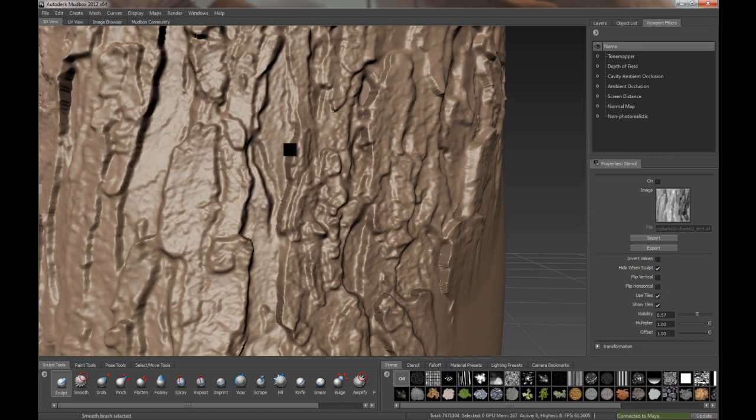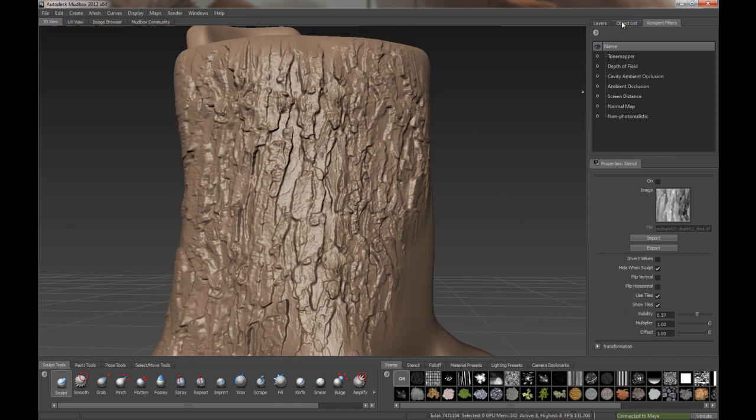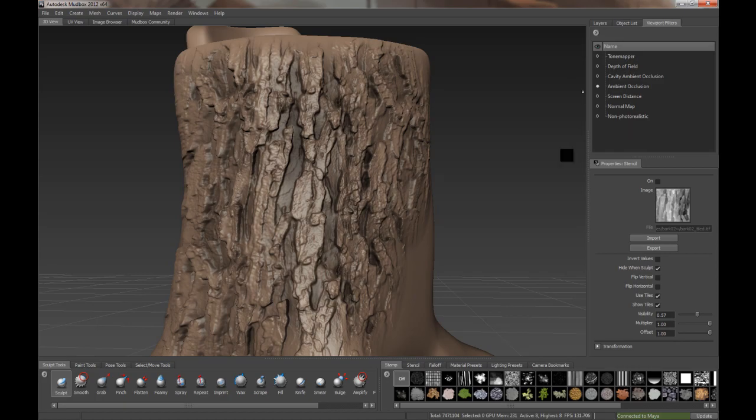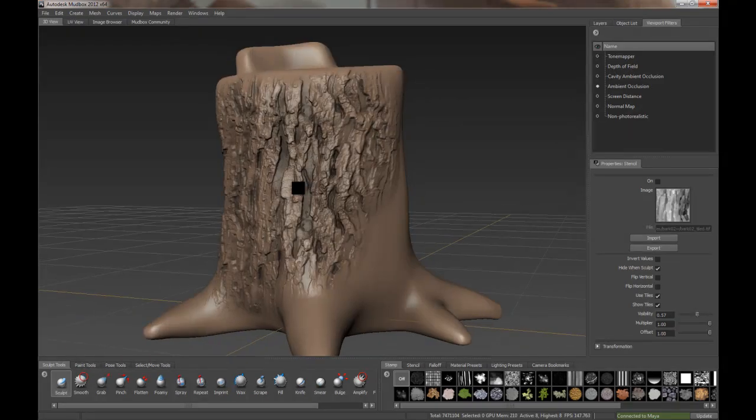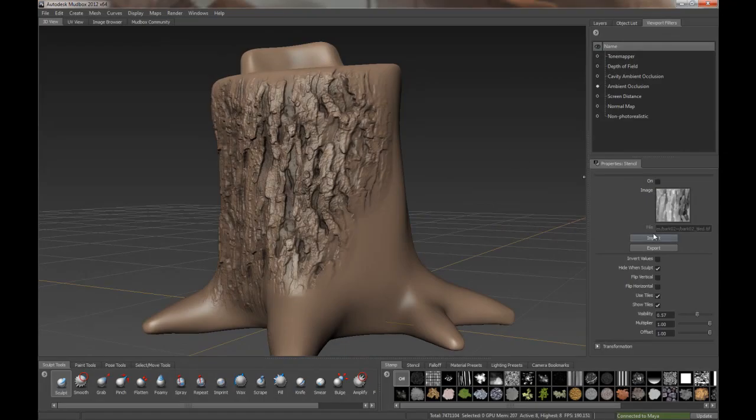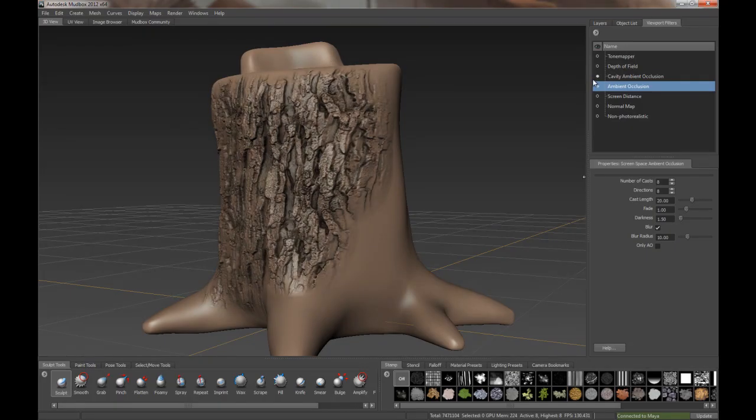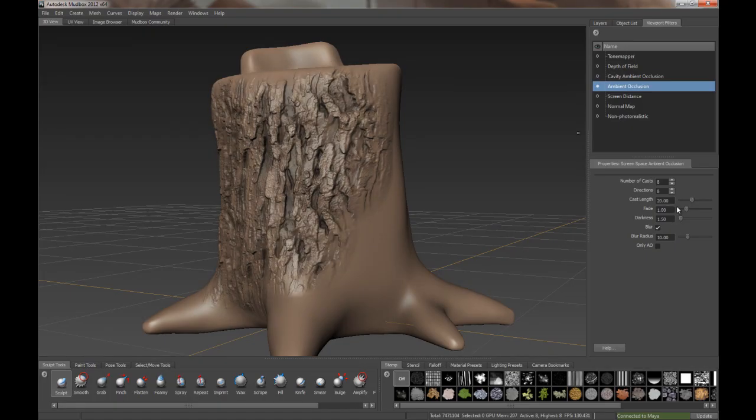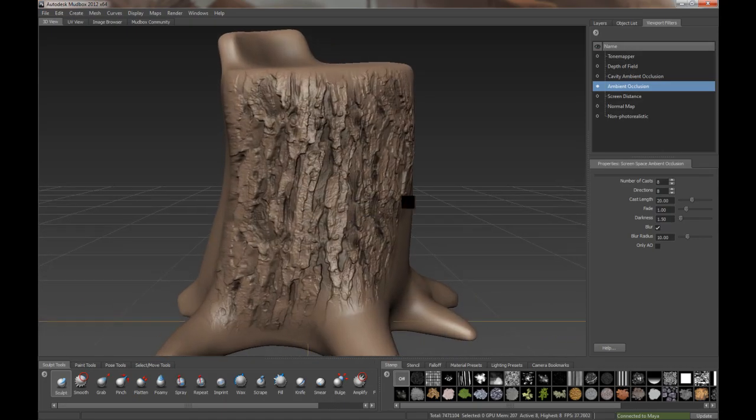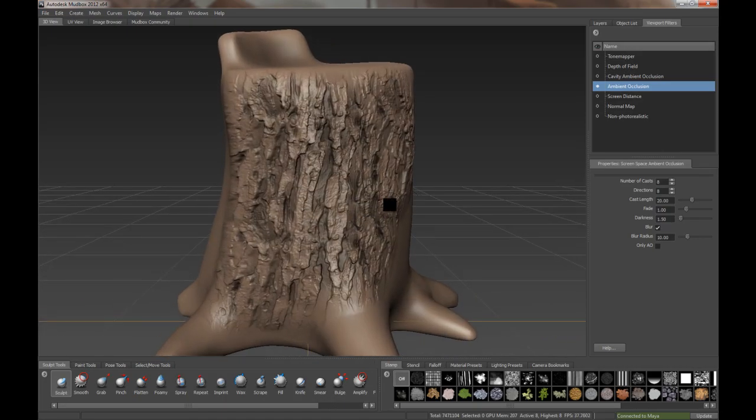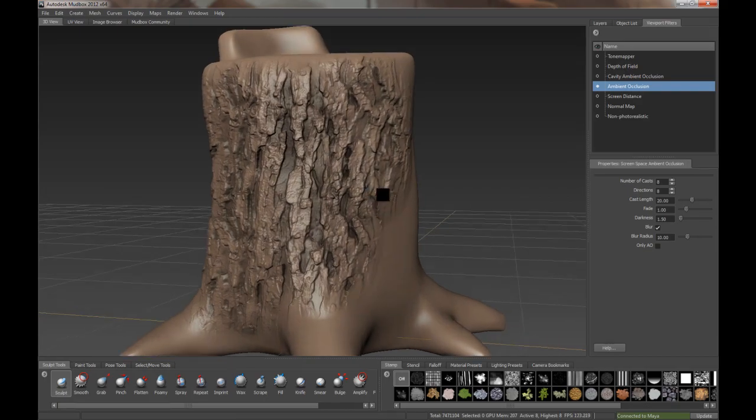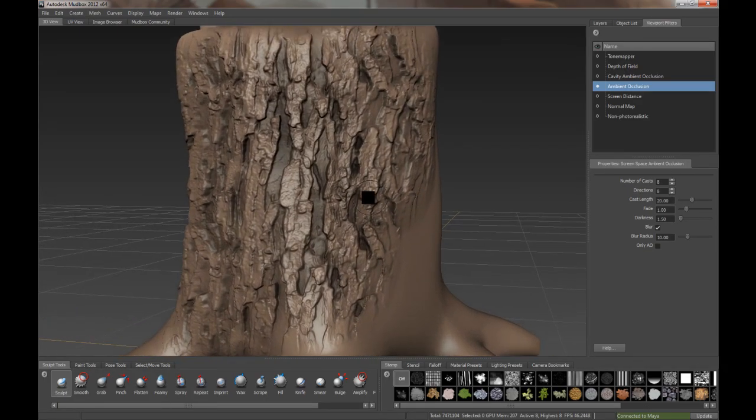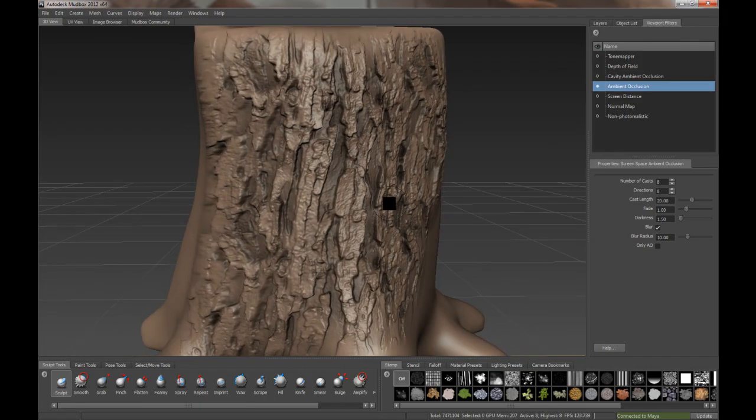Just for fun, turn on some ambient occlusion. So we can see the detail a little better. Some cavity. Cavity is a little much. So, there you go. That's sort of what I'm talking about. Usefulness of extracting displacement textures. Hopefully you find it useful. I'll talk to you later.